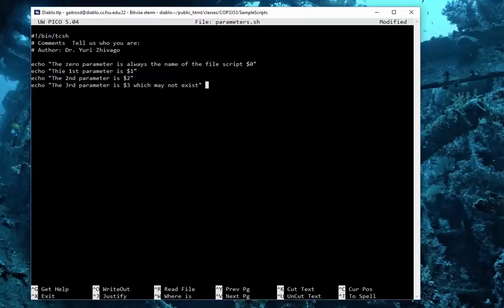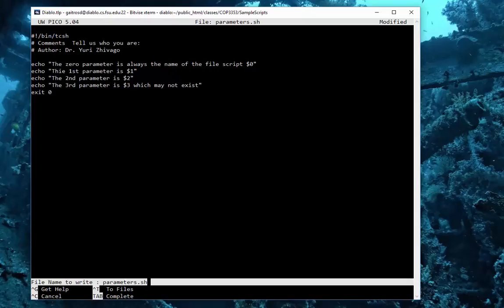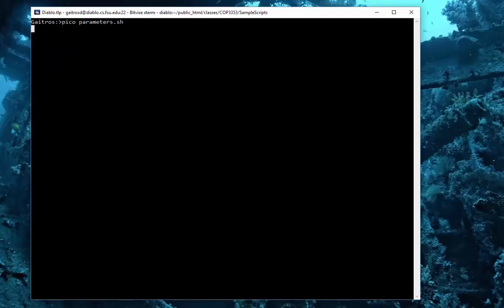is dollar sign three, which may not exist if we don't put it in. We'll exit status zero. Let's save that, control O and control X. We're in P code, we of course have to change it so that we can run it: chmod 700 parameters.sh.